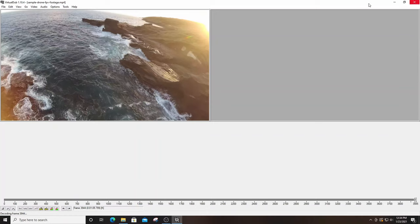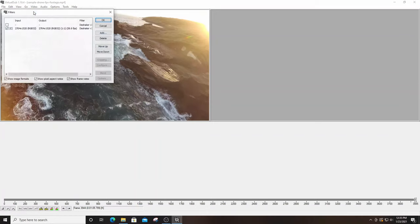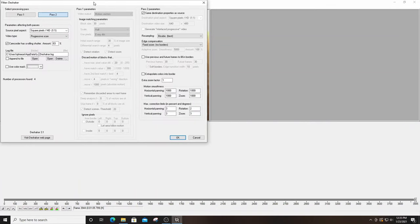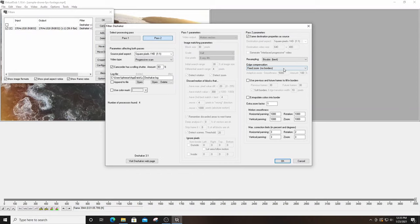Now that the codec is set, go back to Video, then Filters, and reselect the DShaker filter. You'll notice that Pass 1 is now grayed out and Pass 2 is available. Make sure 'camcorder has rolling shutter' is still selected and still set to 83%. Under Edge Compensation, select 'Adaptive Zoom Average' first — this allows DShaker to minimize the amount of crop it has to do in real time, adapting so you don't lose resolution throughout the whole video.